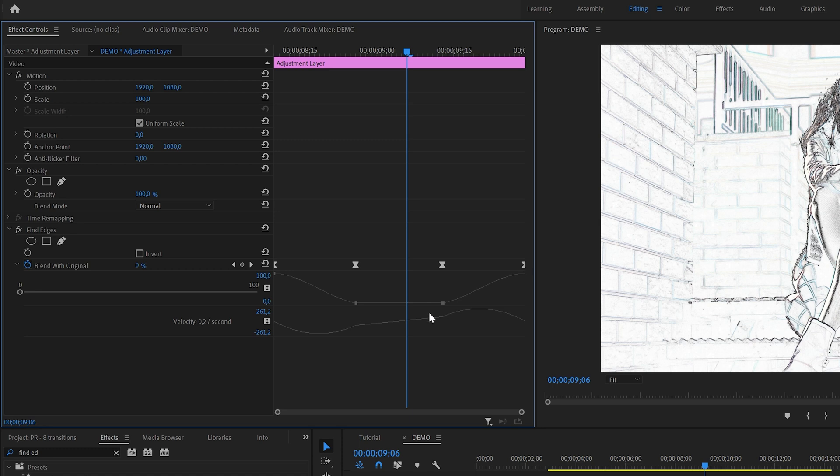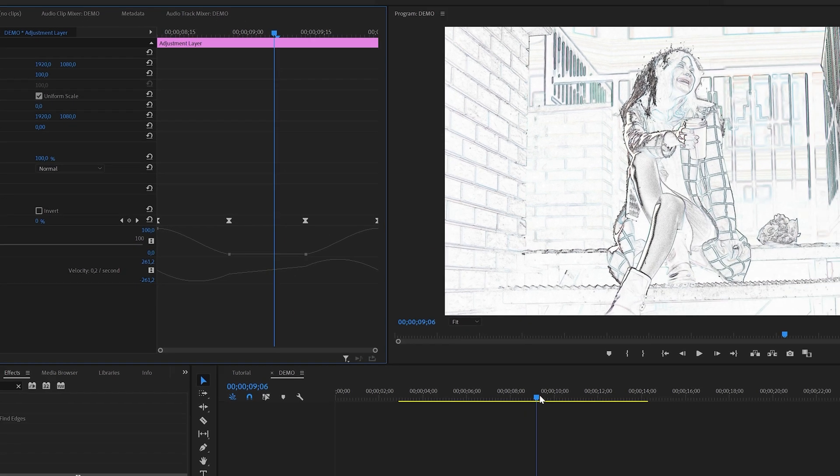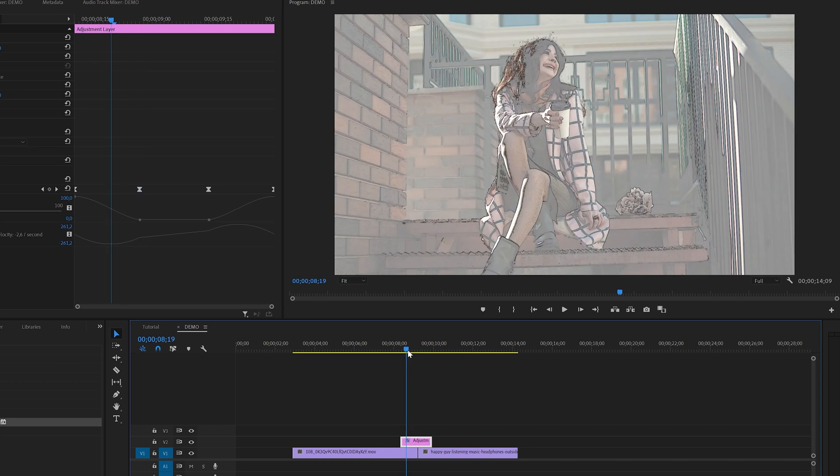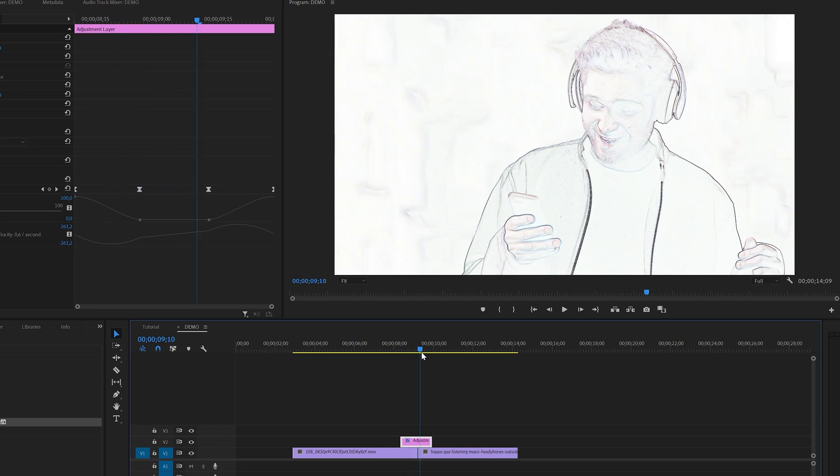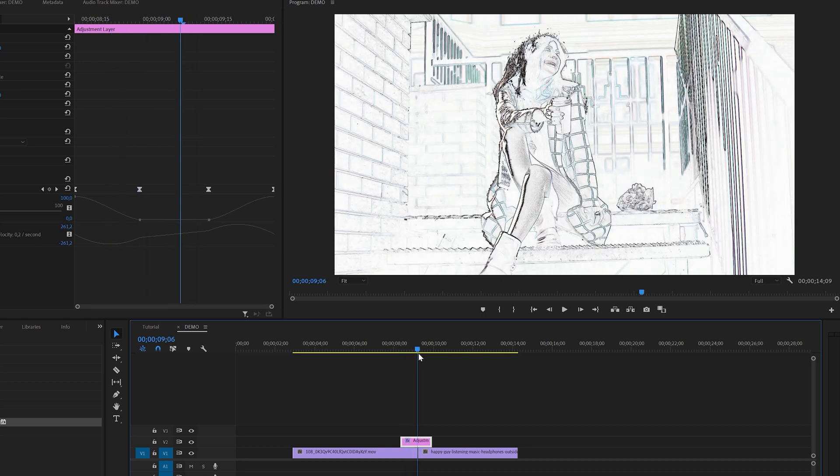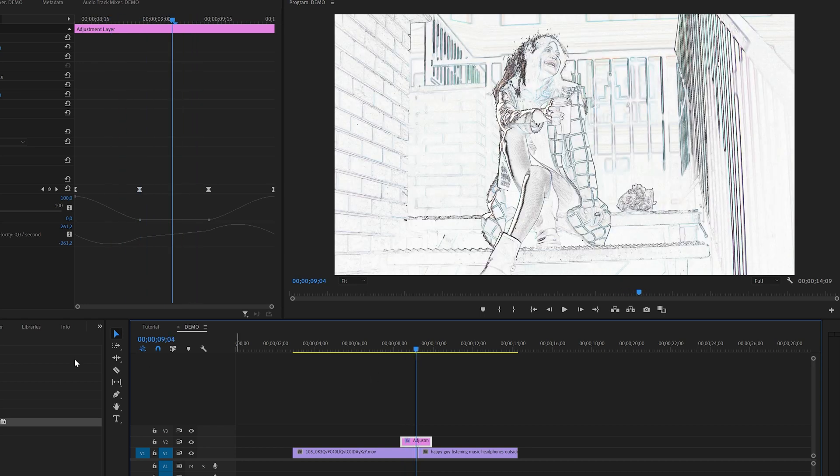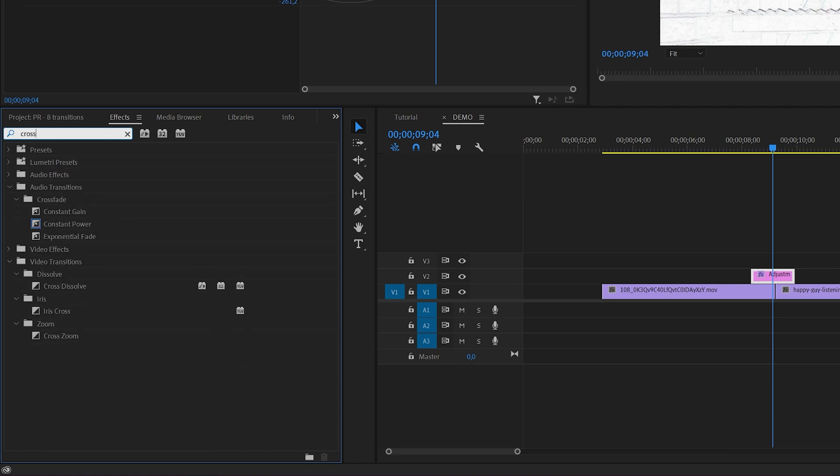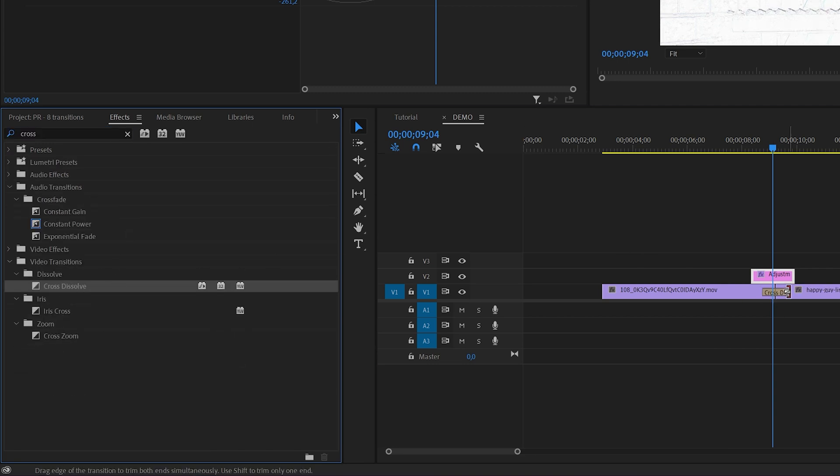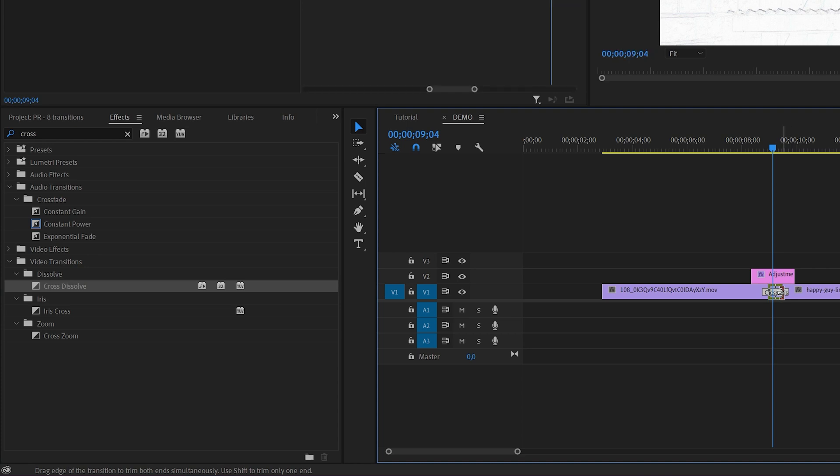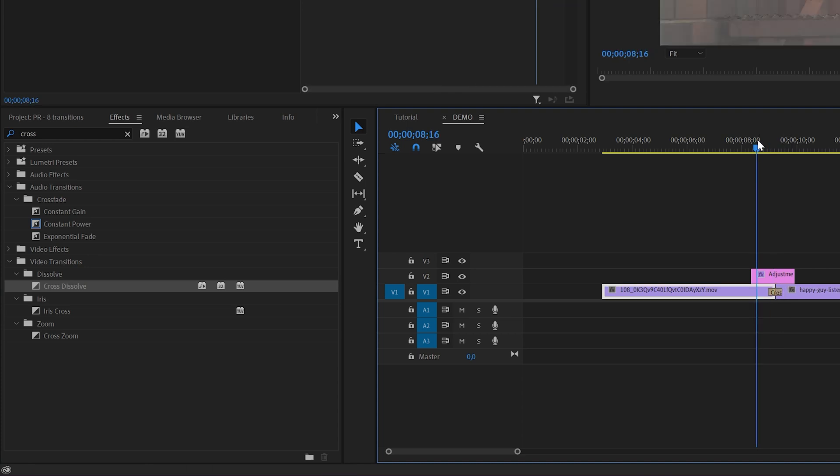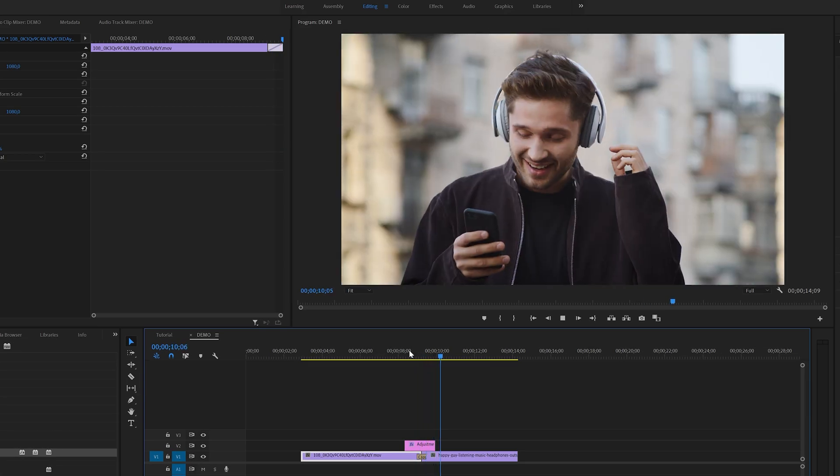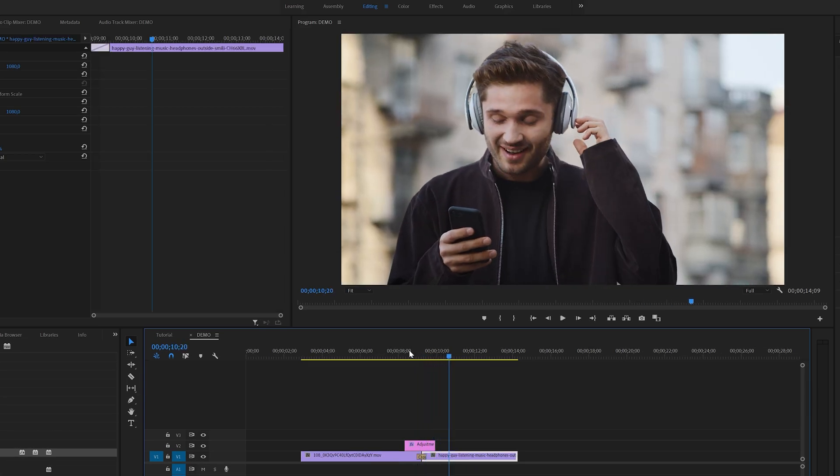In some cases, mainly depending on the footage, the cut between the clips might still feel a bit rough, but you can fix this by adding a simple cross dissolve effect between the two clips. This will make it blend a lot better. That is all you need to know to create this awesome drawing transition.